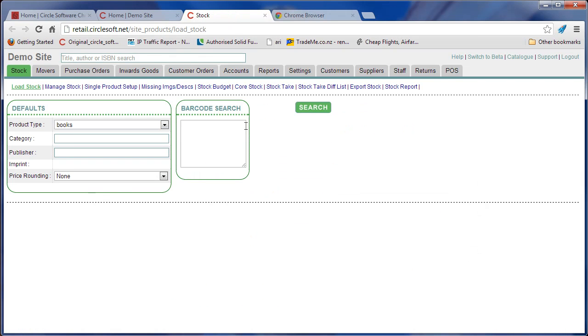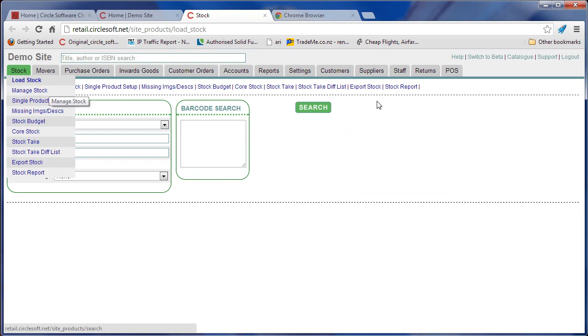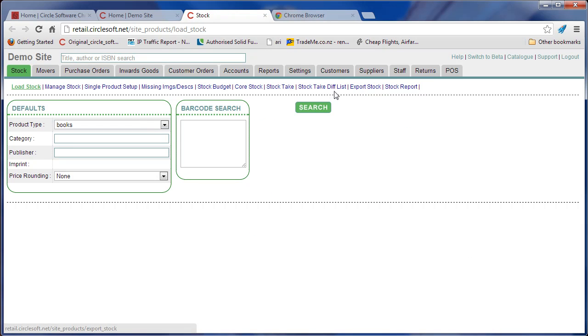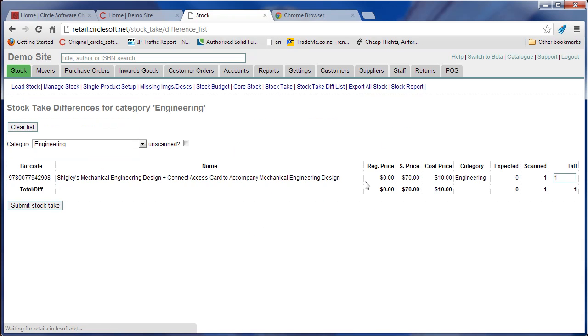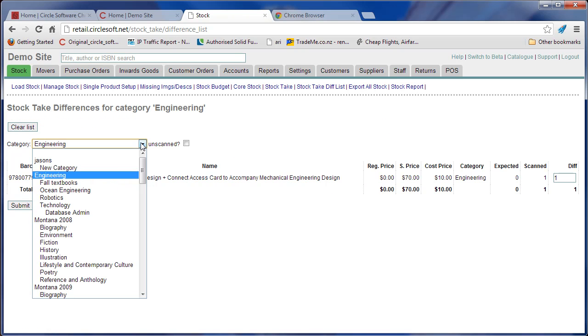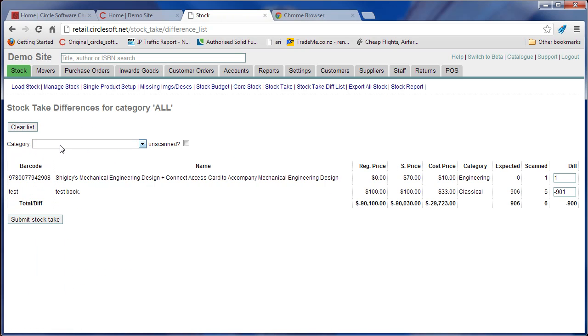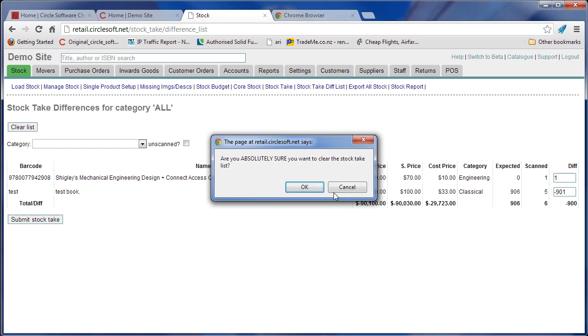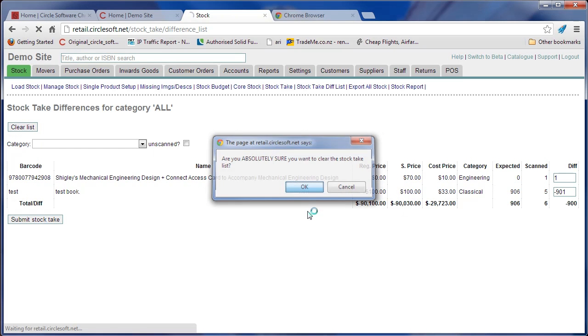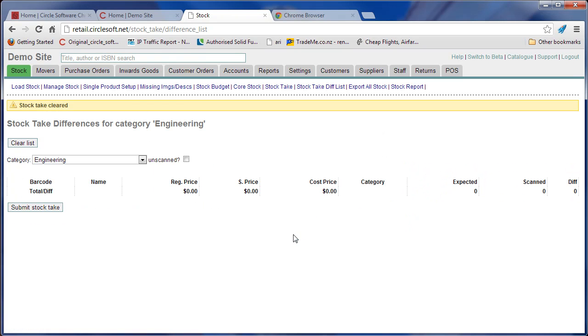Stock take section of systems under stock, and then there's stock take and stock differences. The first step is to go to the stock difference list and clear anything that you've scanned before. You can check that by selecting the blank which selects all categories, and we see we've got two things sitting here, so we need to clear this before we start a new one.